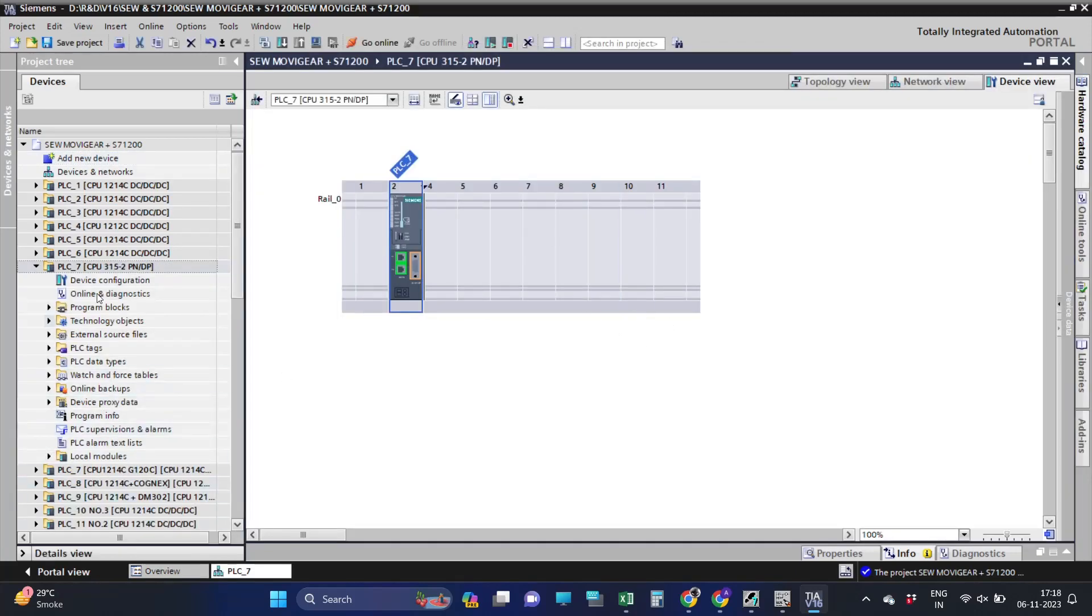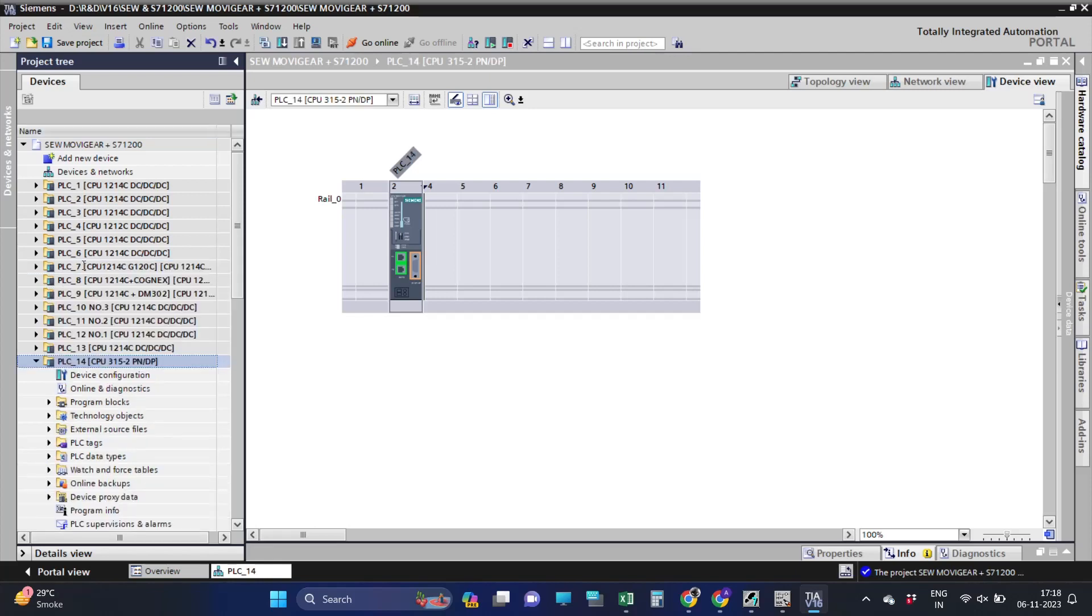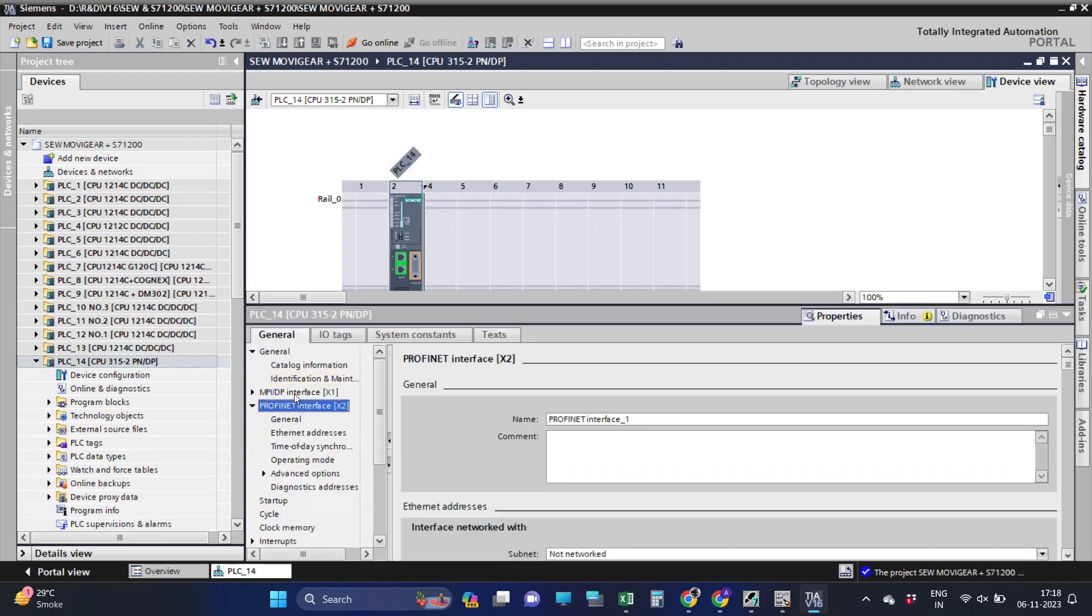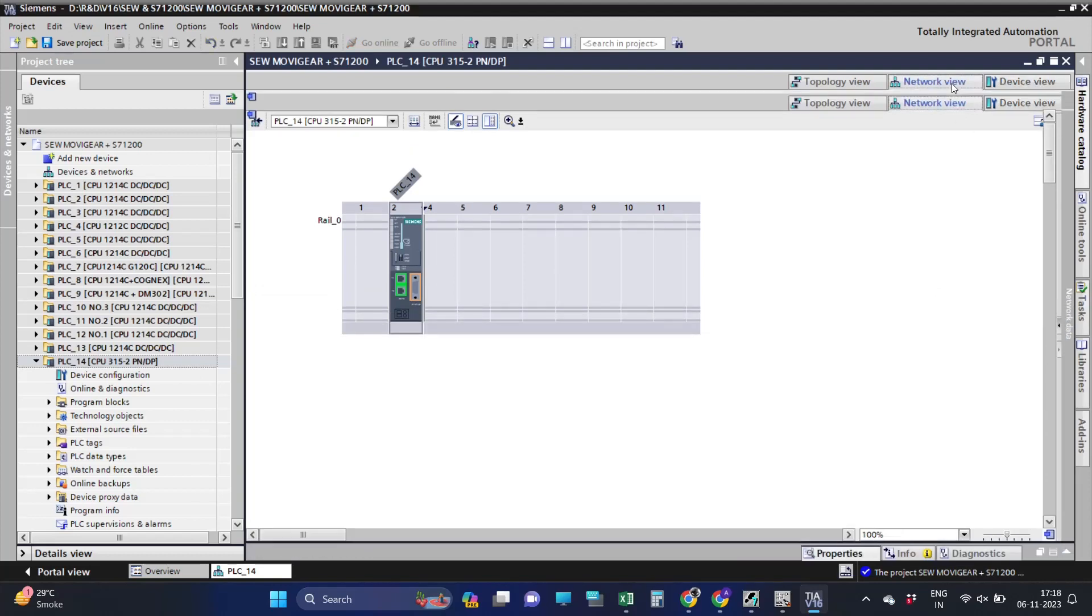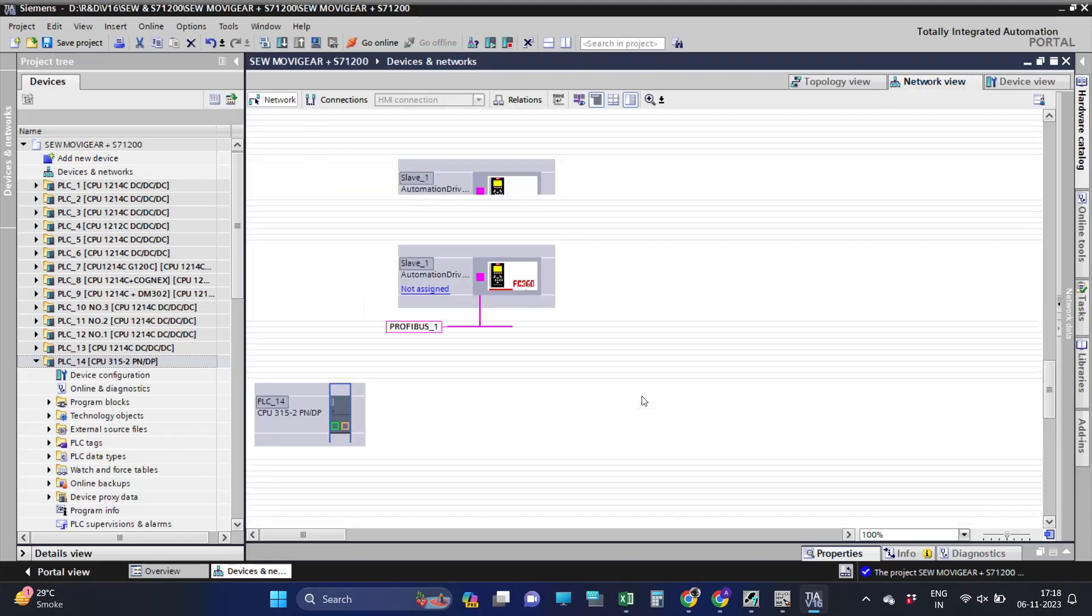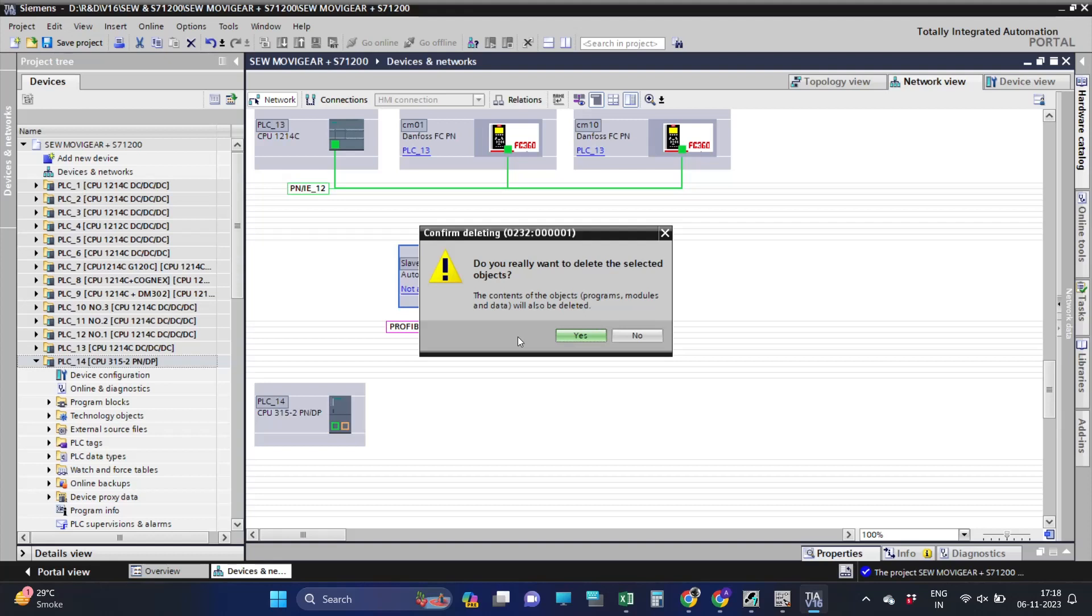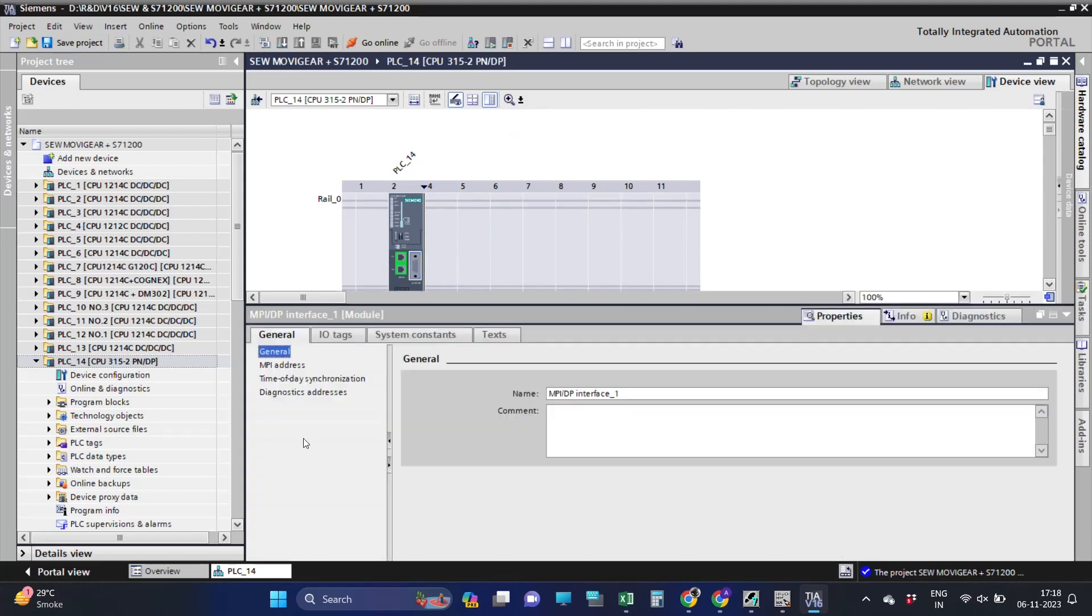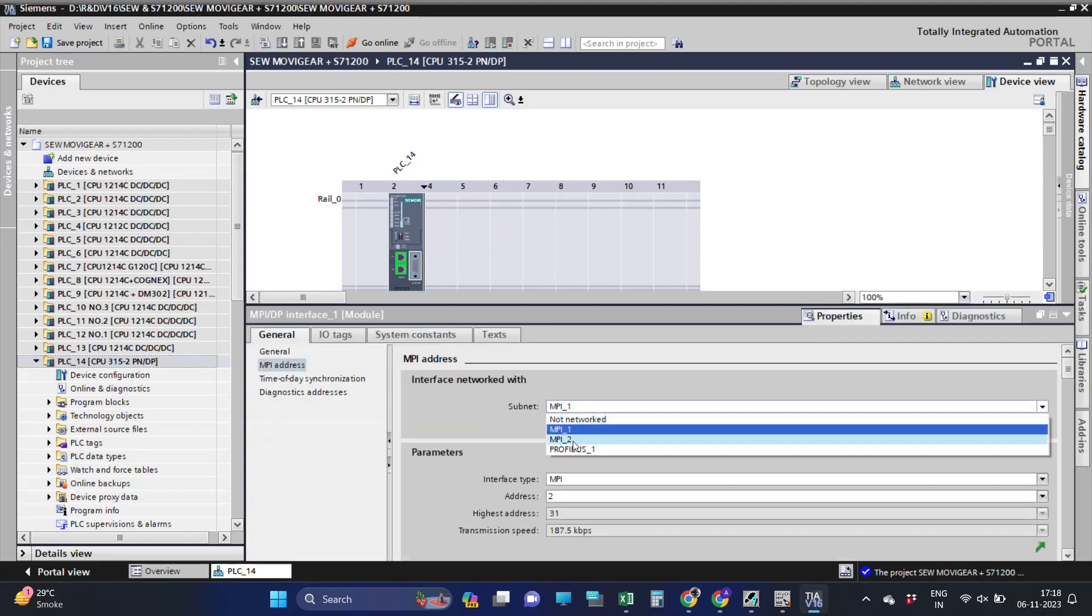Let's add the CPU in the hardware. After adding the CPU in the hardware, let's add the Danfoss Profibus Drive.